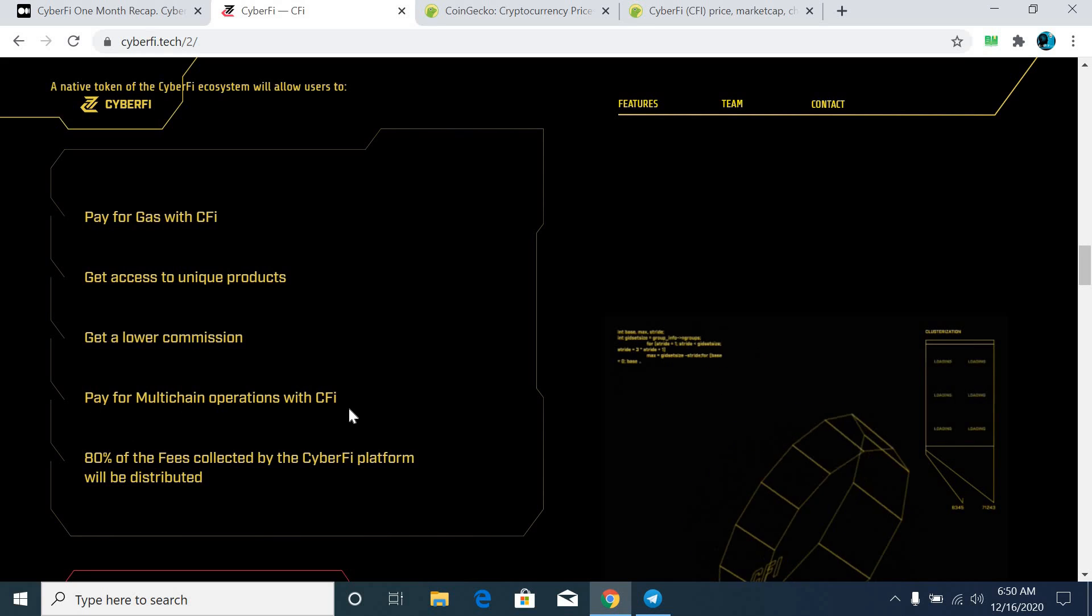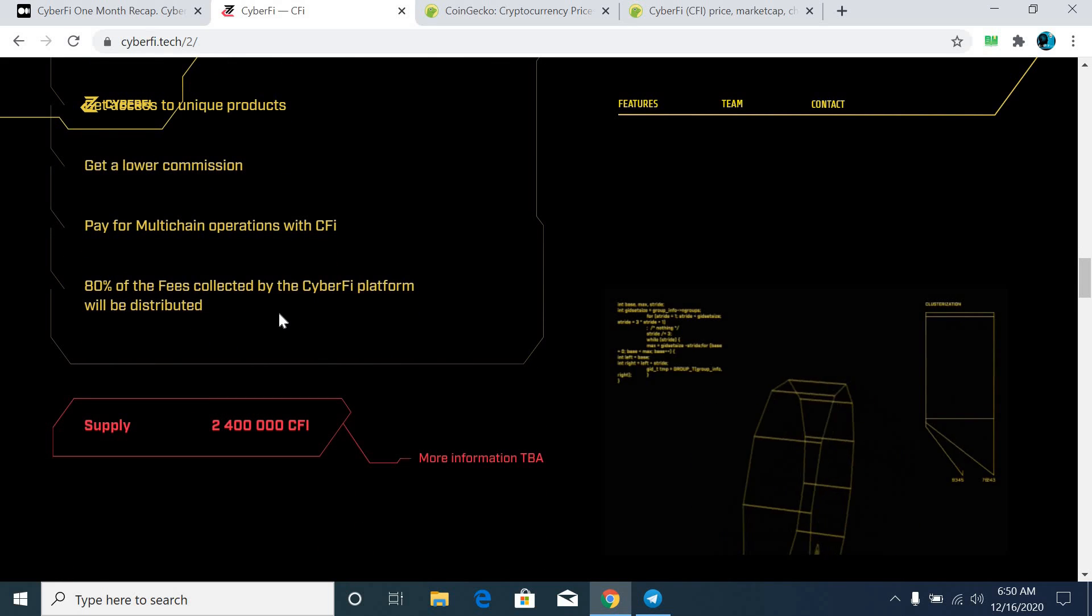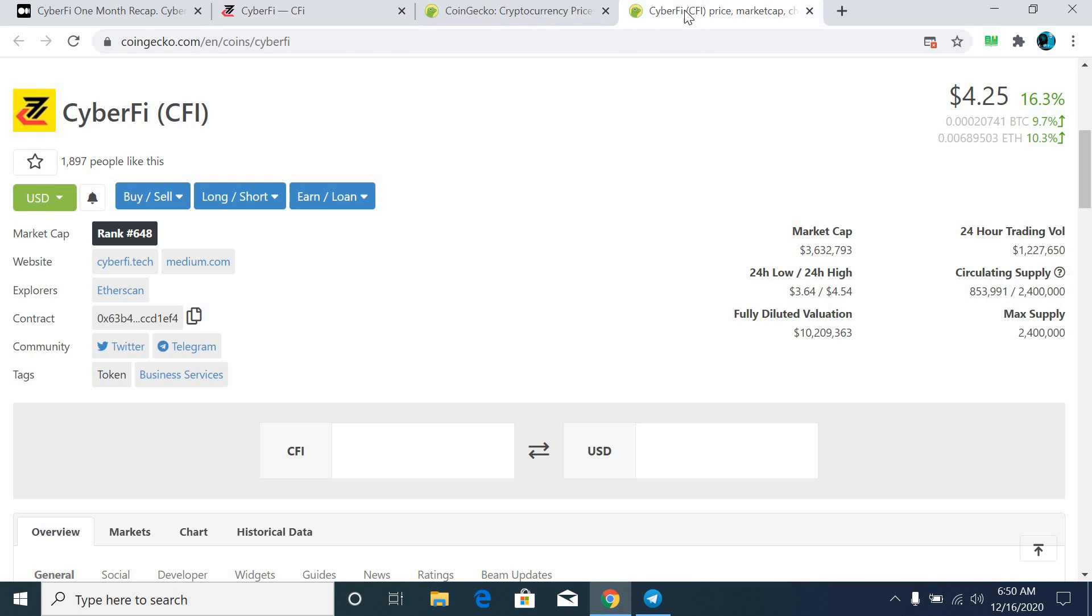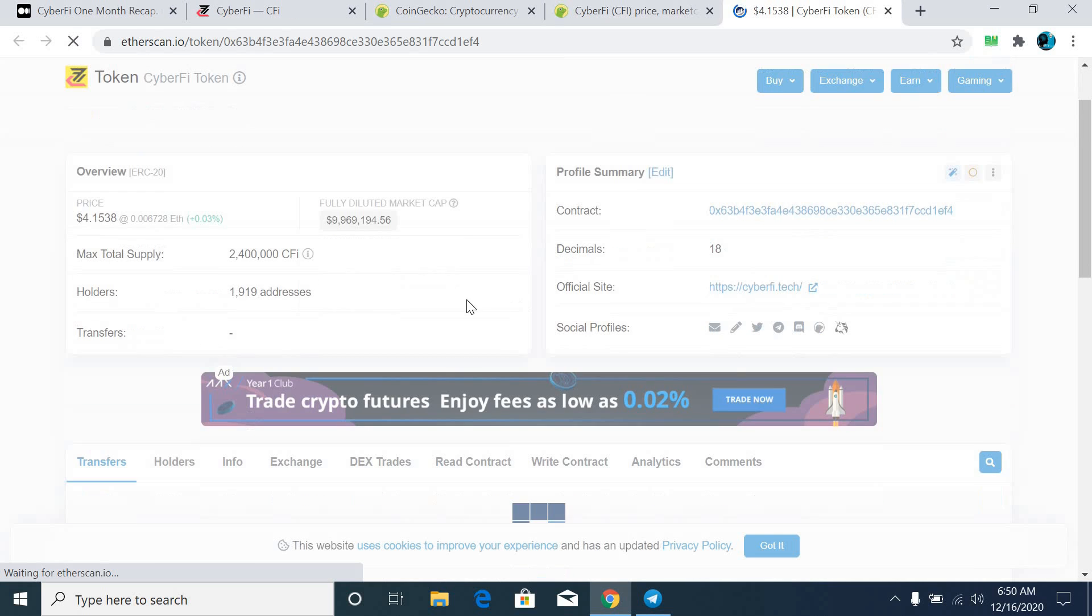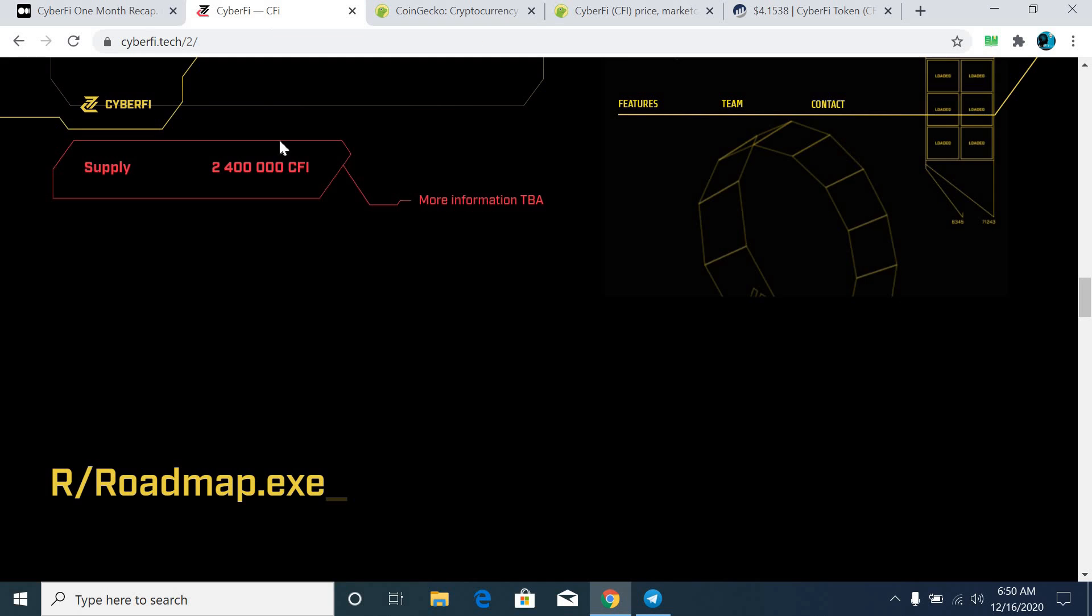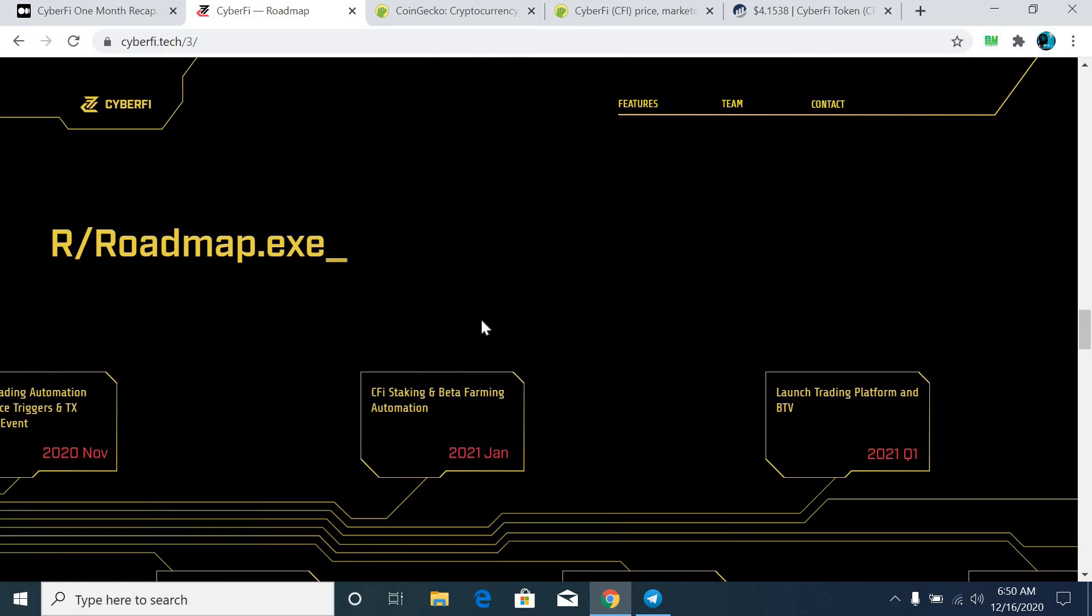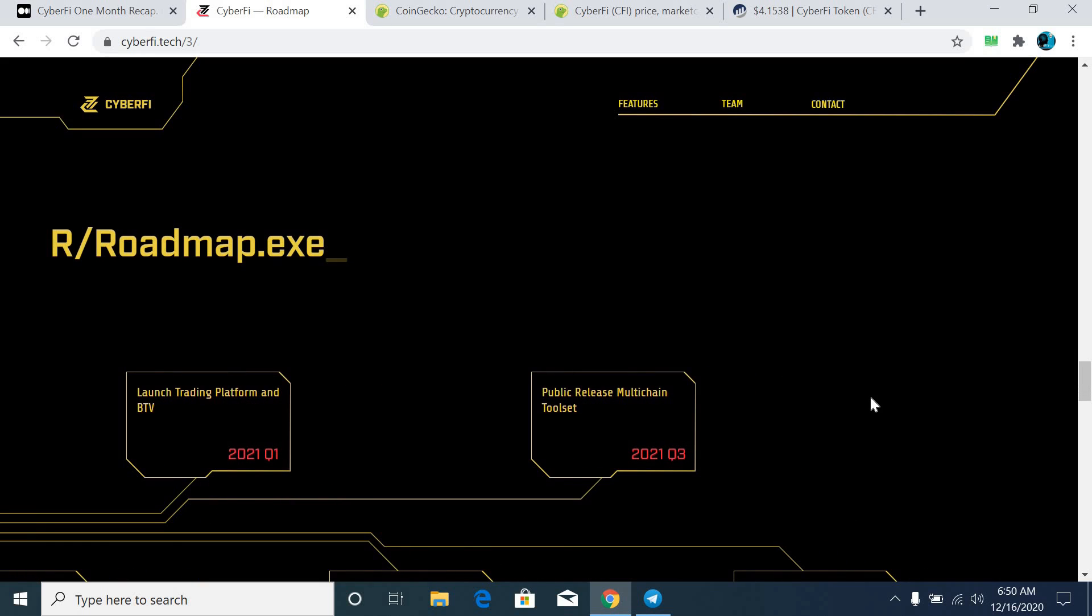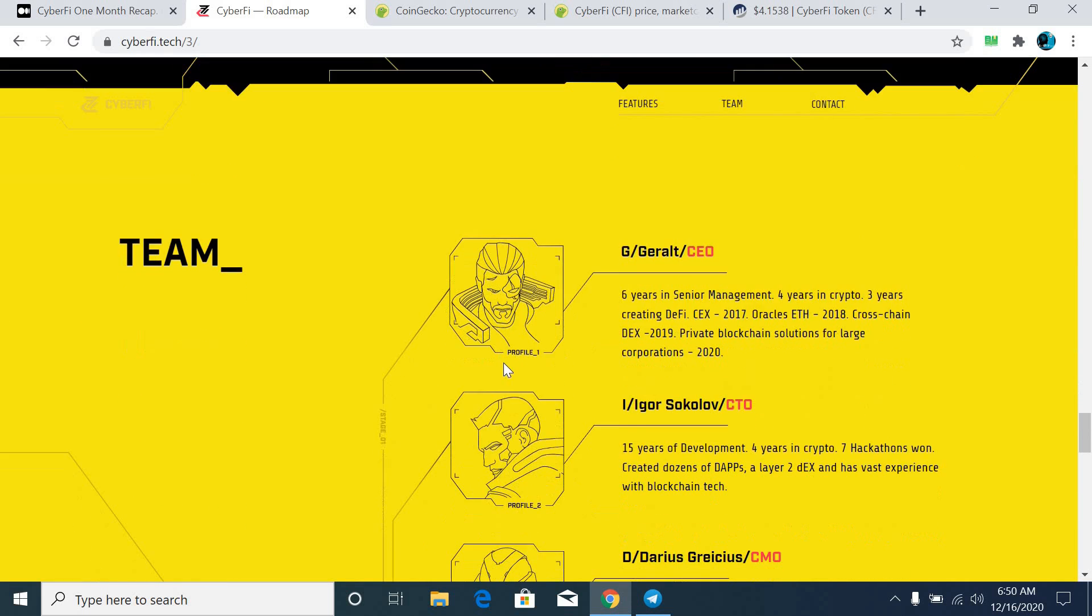Some major unique features of CFI: simply you can pay for gas with CFI, get access to unique products, get lower commissions, pay for multi-chain operations with CFI. 80% of the fees collected by the CyberFi platform will be distributed. And here you can see the entire supply of this token is only 2.4 million, that is nothing. And the best part right now, the circulating supply is entirely low. As I told in my earlier video, that definitely this token will reach up to $1.70 or $1.80 maximum in the next 2-3 months.